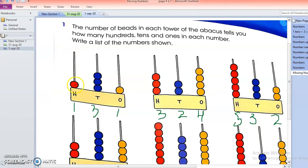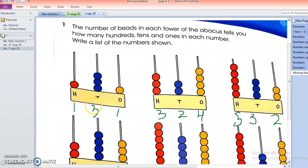We have to count the number of beads in the abacus. There is only one bead in the hundreds column, so I write one. In the tens column I count one, two, three — so I write three. And there is one bead in the ones column, so it becomes 131.